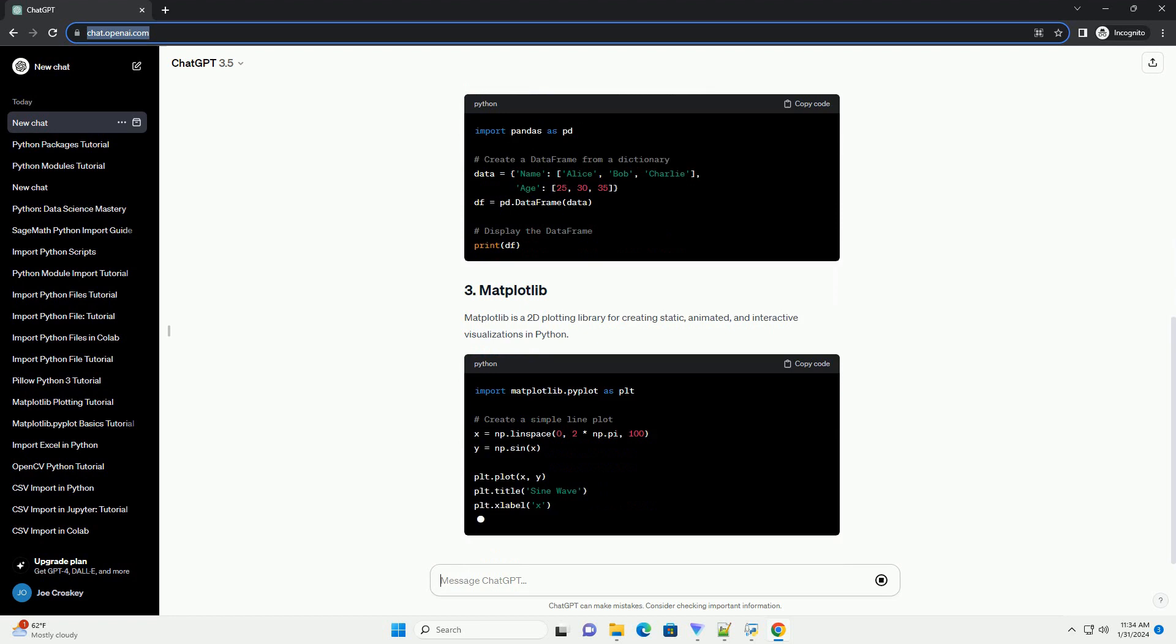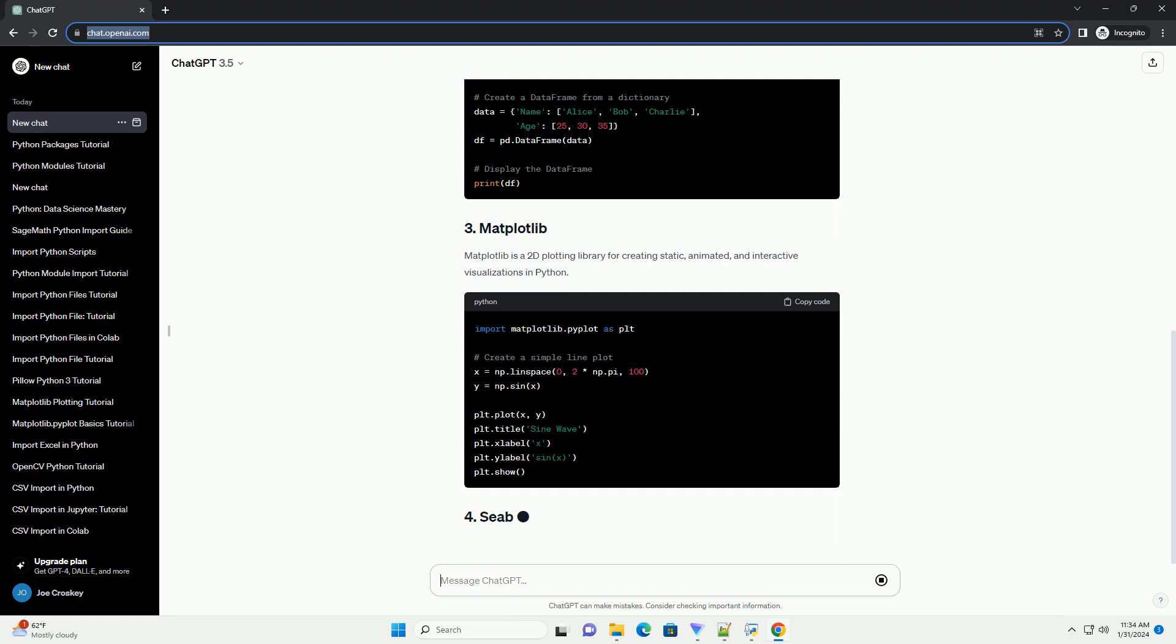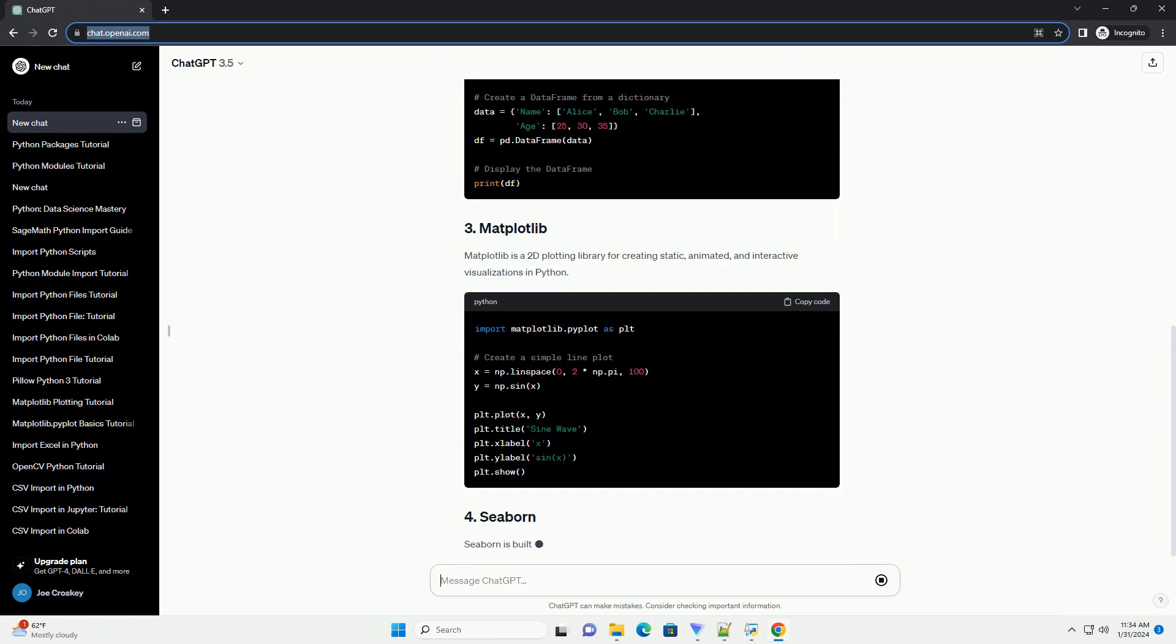Pandas is a powerful data manipulation and analysis library. It provides data structures like data frames for efficient data handling and analysis.